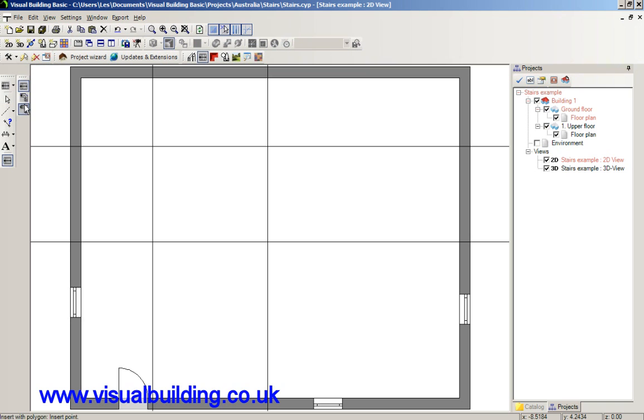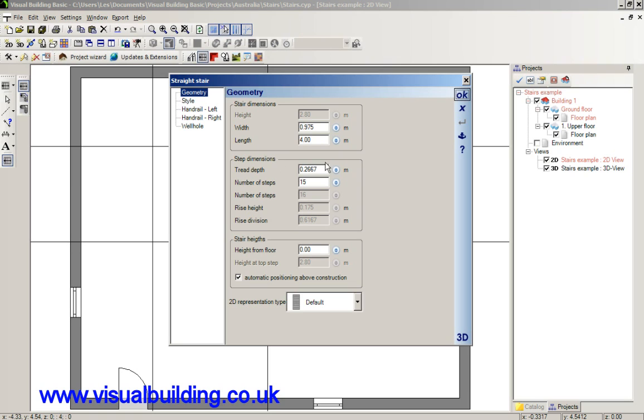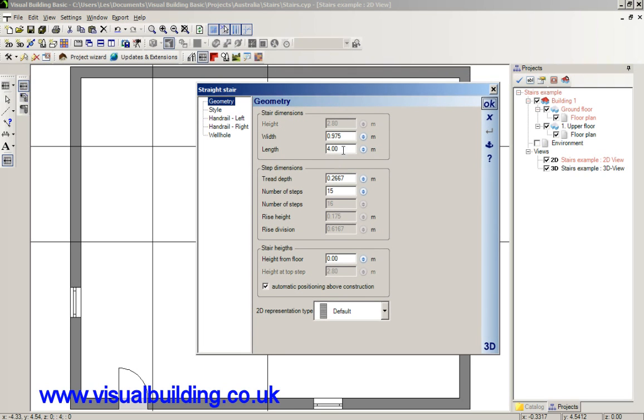When placing a stair, we can place that length there. We've got number of steps, of course, to 15. Because I've actually placed my stair by the length of the stair run, which in this case is 44 metres.